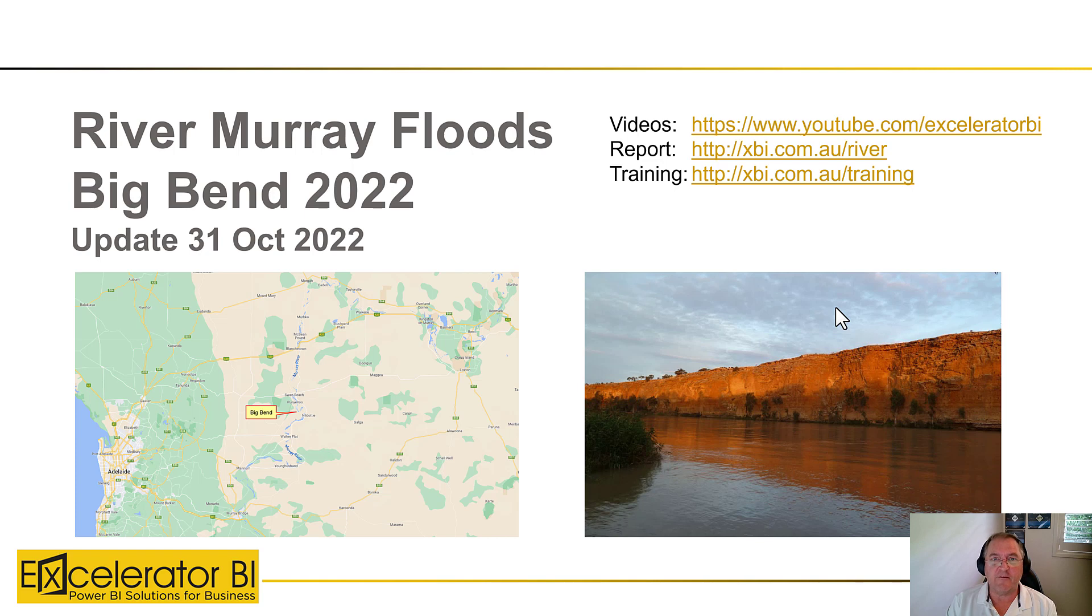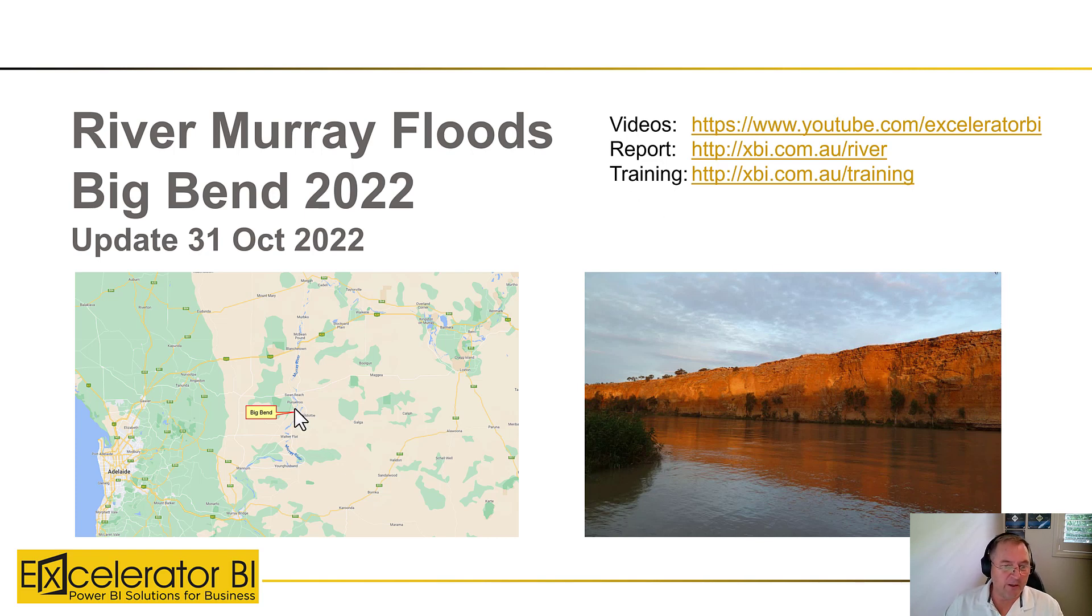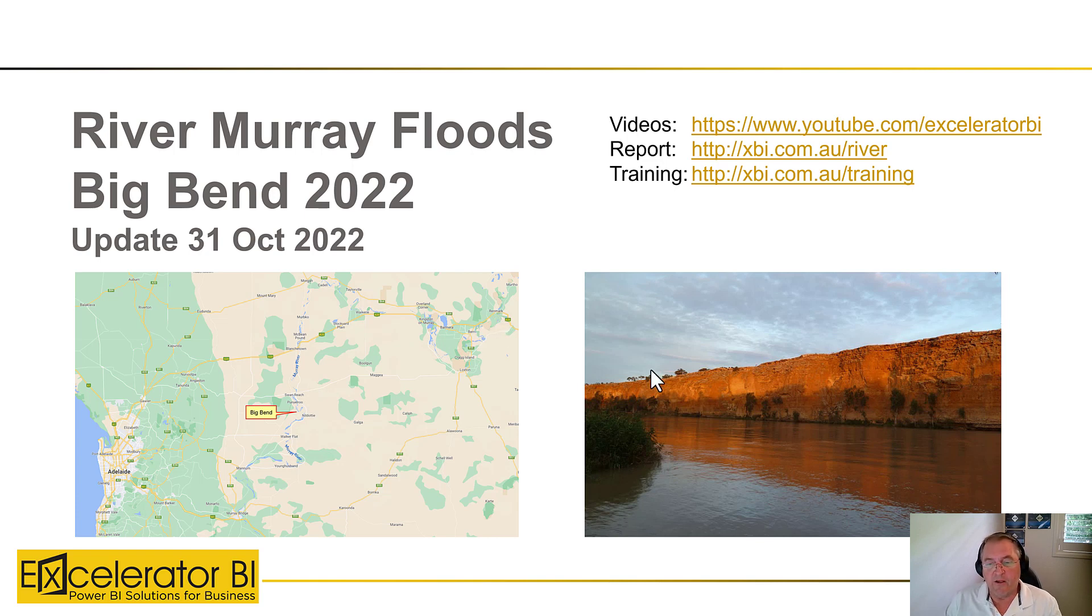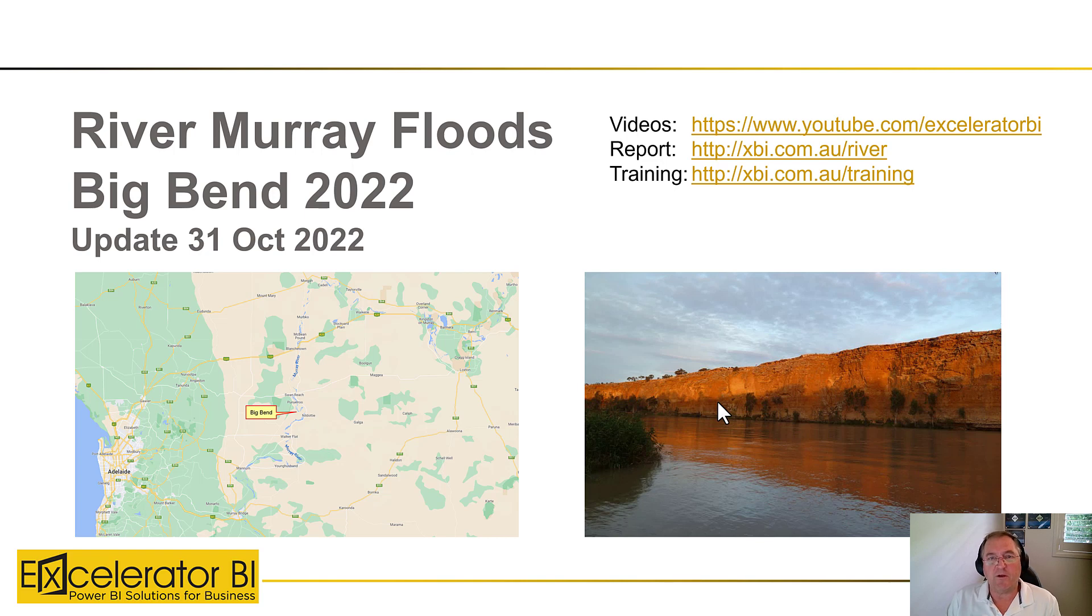I'm fortunate enough to be part of a family that has a family home at Big Bend on the River Murray. You can see Big Bend here—so here's Adelaide. It's about two hours drive from Adelaide and similar distance from Renmark. And over here you can see a photo of the cliffs at Big Bend. This is one of the reasons it's such a beautiful place to come and visit.